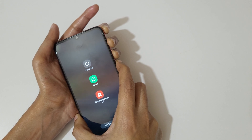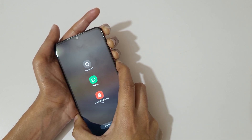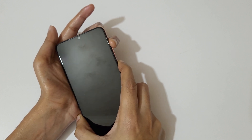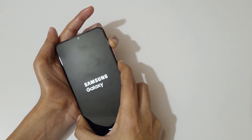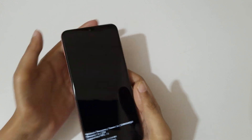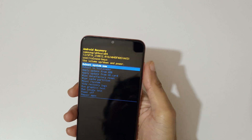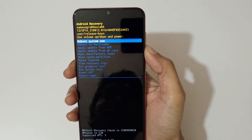Now release, and press and hold the volume up and power key together like this, and release. You can see it will send you into Android recovery. The volume key is to move up and down, and the power button is to confirm.